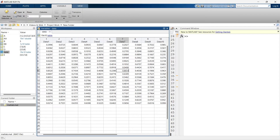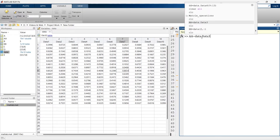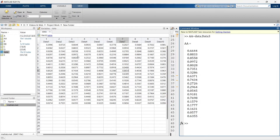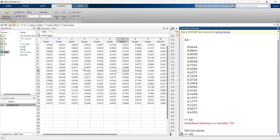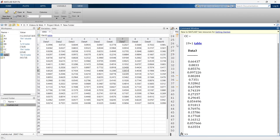Previously we extracted the 'data3' variable into 'aa' using dot notation. There is another way to extract the same data. We'll make a variable 'cc' equal to data, and specify that we want all rows and column number three: data(:, 3). For all rows we use colon, and column number three is written as 3. Run it — this is another way to extract an entire column.